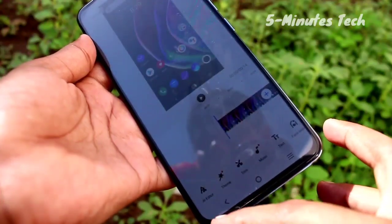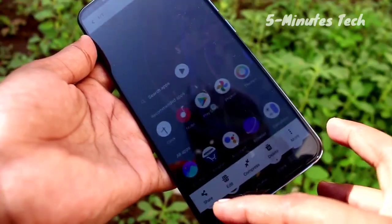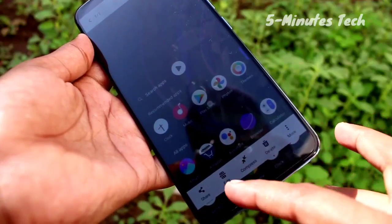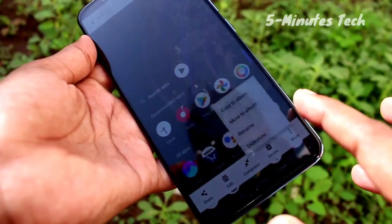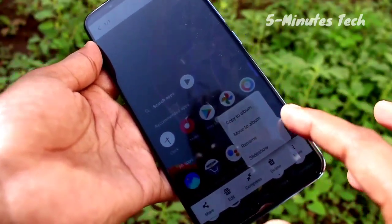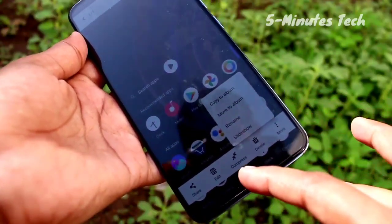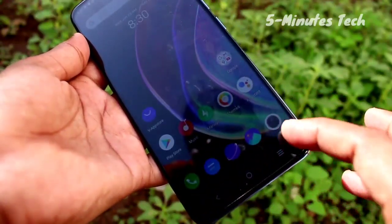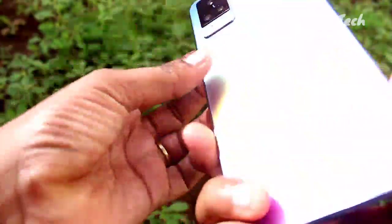OK friends, I hope you learned how to do screen recording in the Vivo V21 smartphone. We will see you in the next video. Until then, bye bye friends.